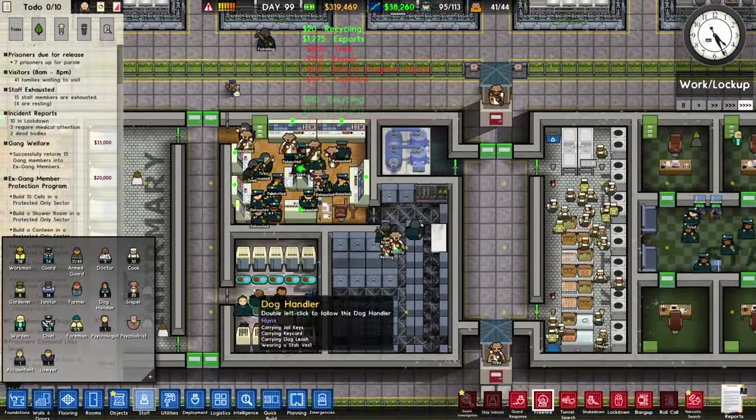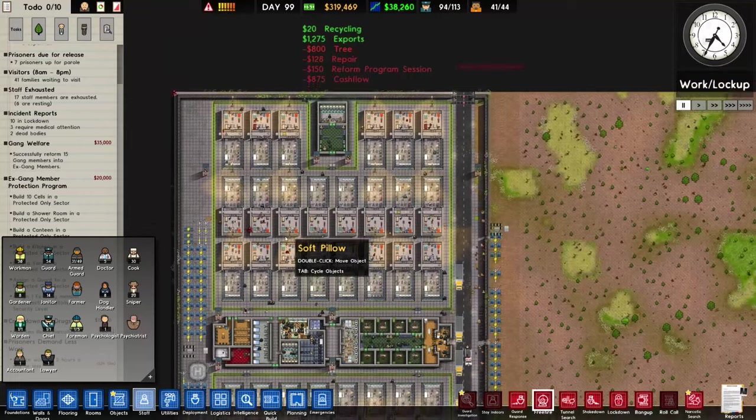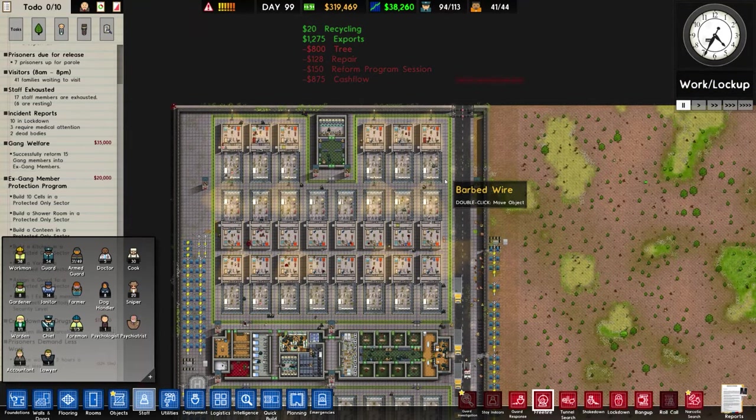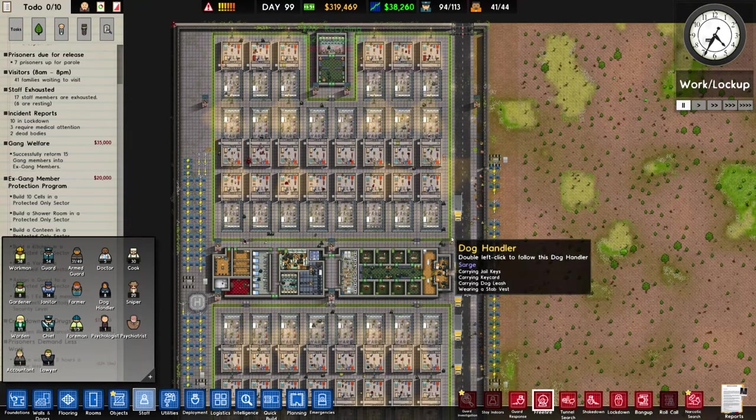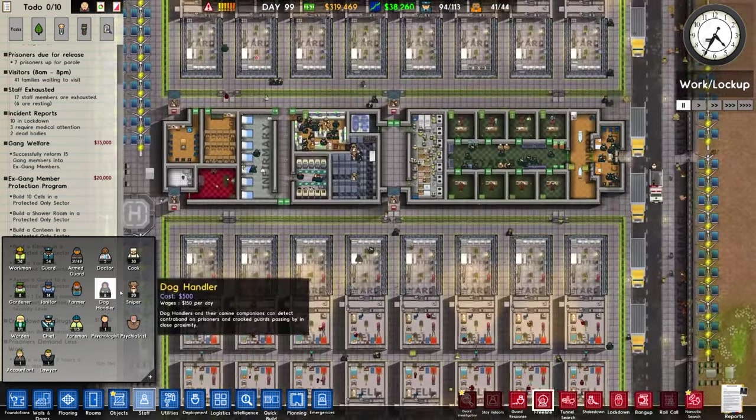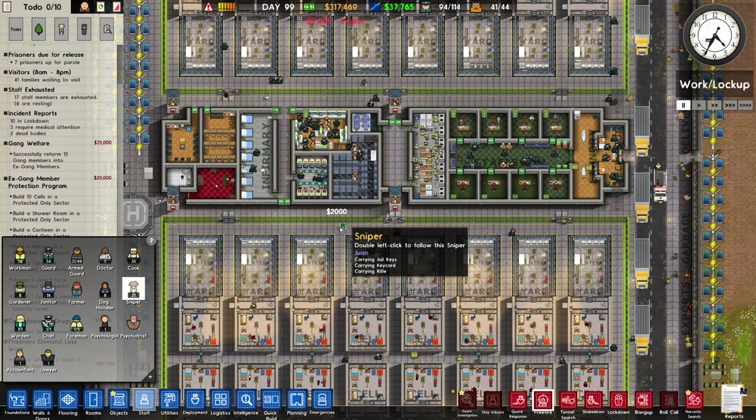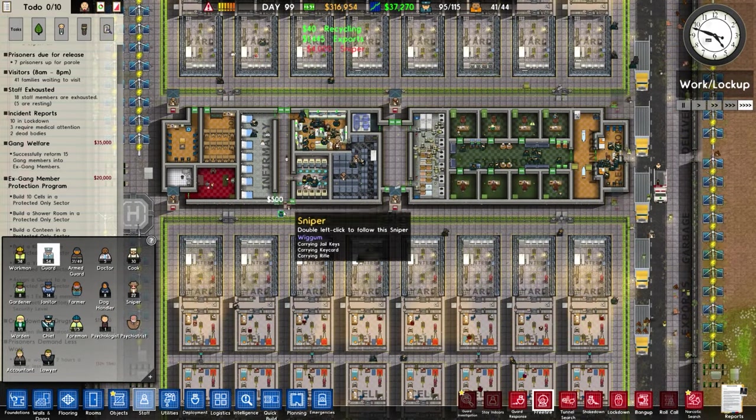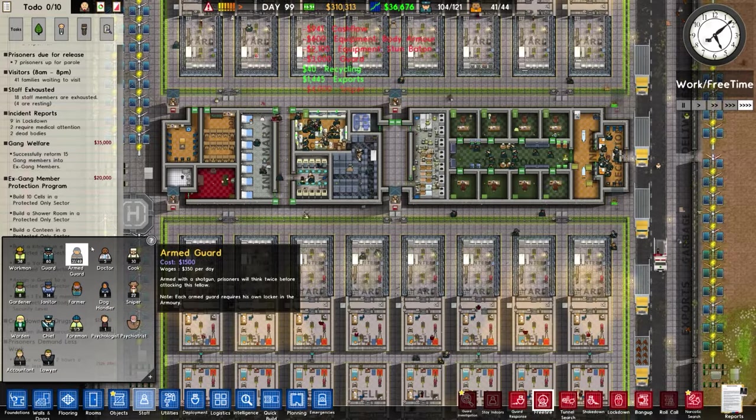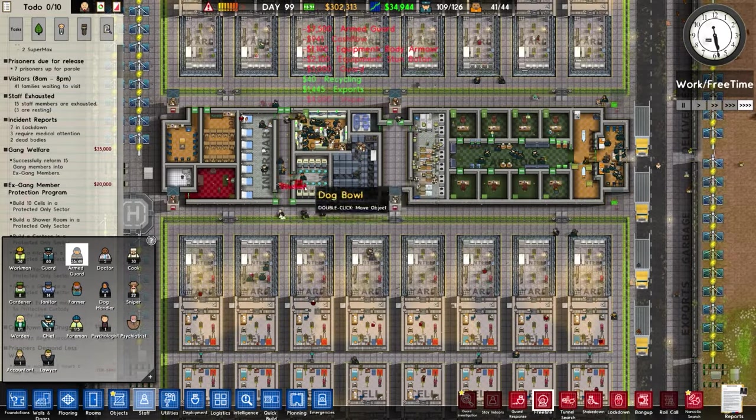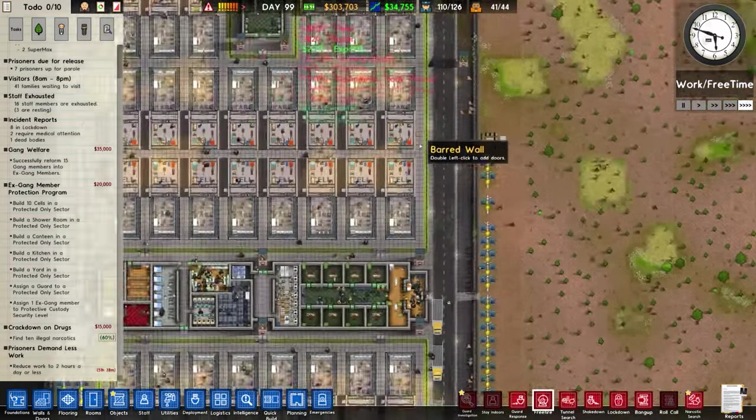How many staff have we got? We have 20 snipers and we have 1, 2, 3, 4, 5, 6, 7, 14 towers. A couple more snipers. More guards. More armed guards. There we go.